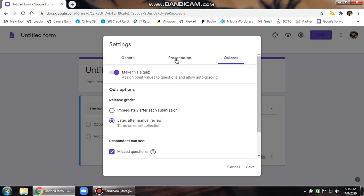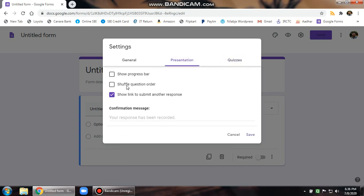Then you may go to presentations and then show progress bar. If you put a tick mark on this one, this will show the child the progress through the different sections that he is visiting.